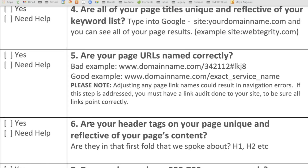Moving into our worksheet, this is the question we are on today — number six: are your header tags on your page unique and reflective of your page's content? Specifically we're talking about your H1s, H2s, H3 — your header one, header two, header three and so forth.